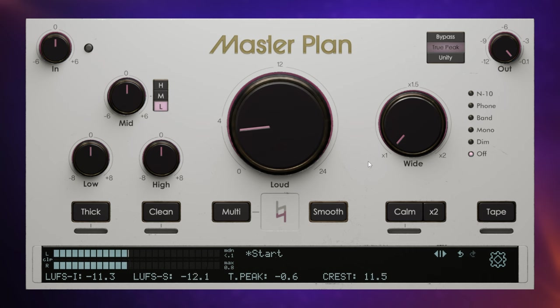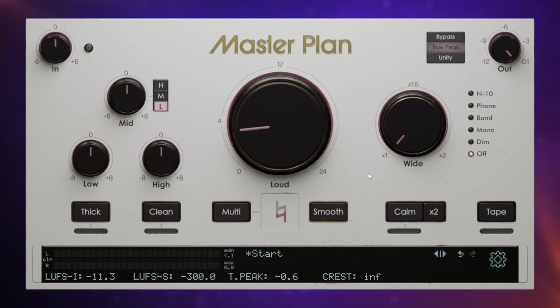So LUFS was sitting around about 14 for both integrated and short, and the crest value was sitting at around about 13 or 14 as well. So I want to get it up to around about 10 in terms of LUFS. I'm going to keep an eye on the short value here because I'm only playing it for a short period of time and also keep an eye on the crest value as well.